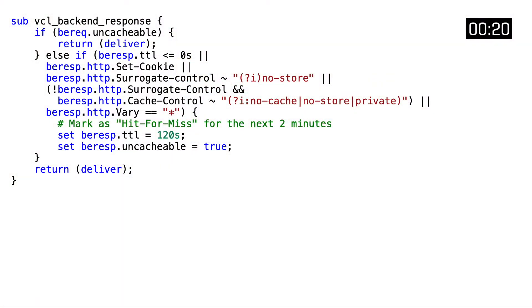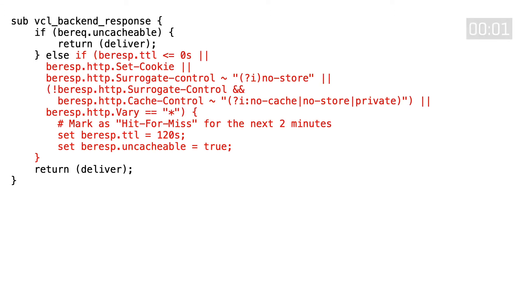We won't talk about VCL miss, but we will talk about one more subroutine: the VCL backend response subroutine. This is reached after a backend fetch takes place and the server responds, just before the object is stored in cache. When the request that triggers it is deemed uncacheable, we directly deliver the content without storing it in cache. We can also mark responses as uncacheable for future requests if preconditions aren't met, such as TTLs that are lower or equal to zero, set-cookie headers being set, or cache-control headers implying that the object cannot be cached.